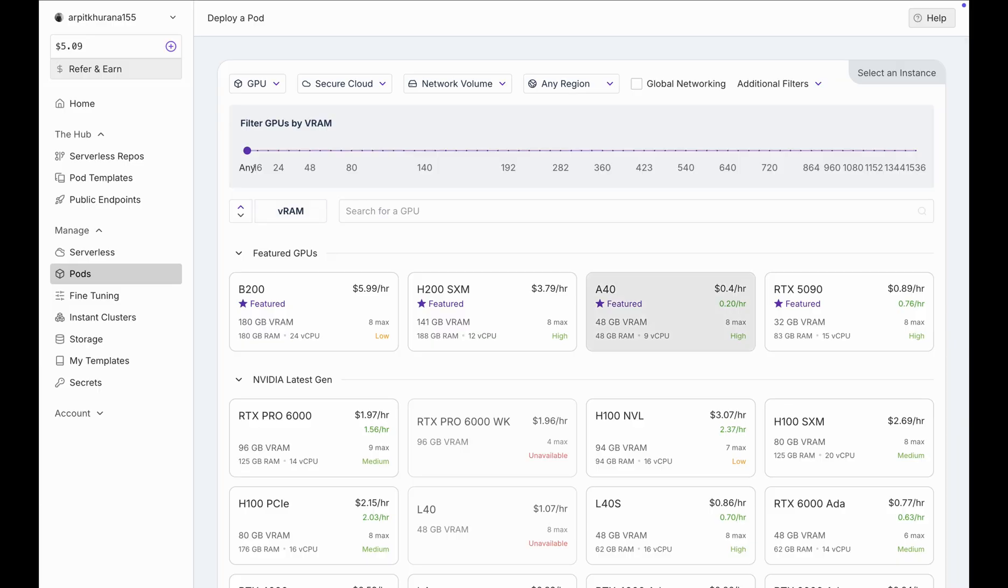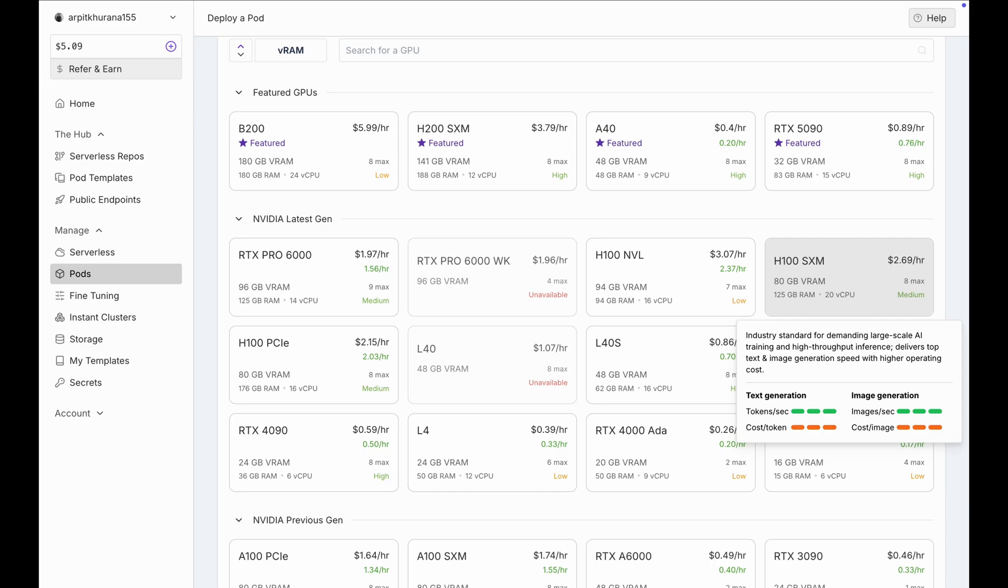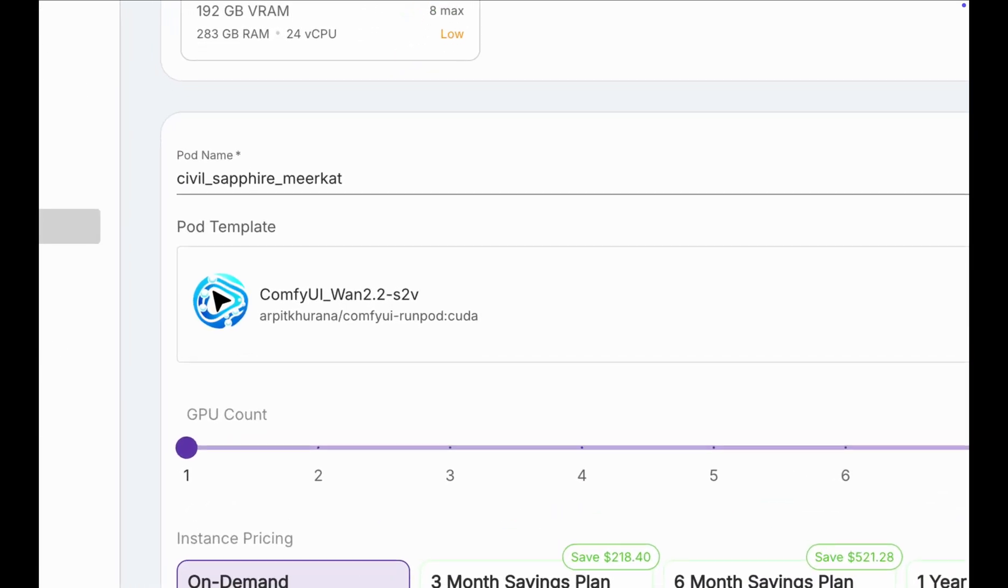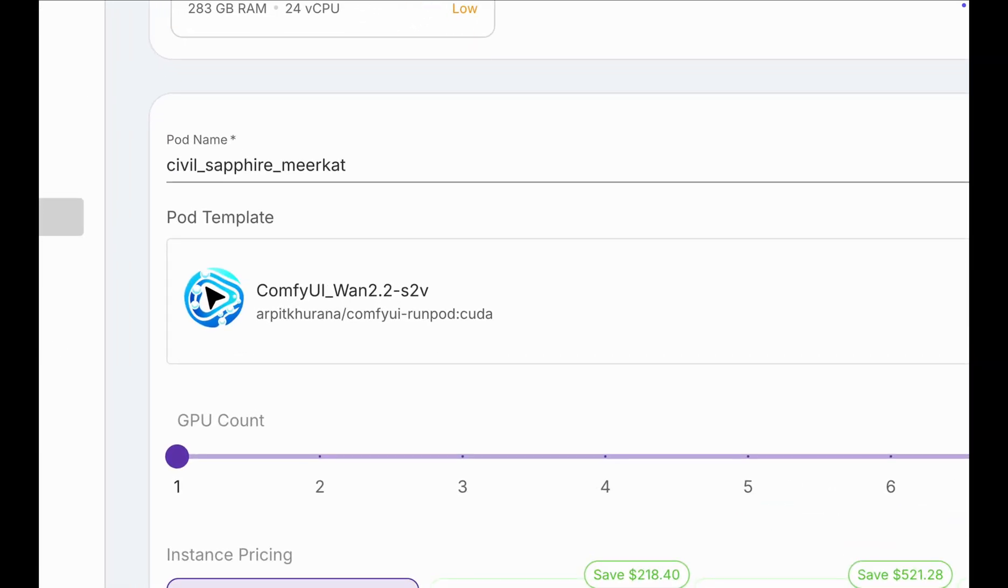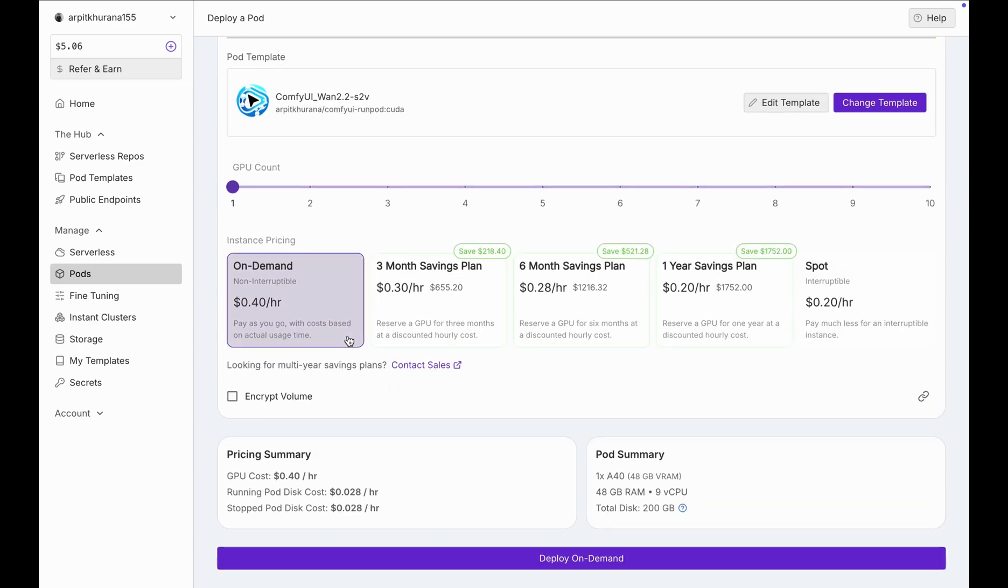Choose a GPU. A40 works but A100 or H100 are faster. Give your pod a name. Under templates, you should see my template name, ComfyUI WAN 2.2 S2V and you can see my Docker image, Arpit ComfyUI RunPod Cuda. This image contains the setup for ComfyUI which is basically the best open source tool for images and videos. Choose On Demand and hit Deploy.